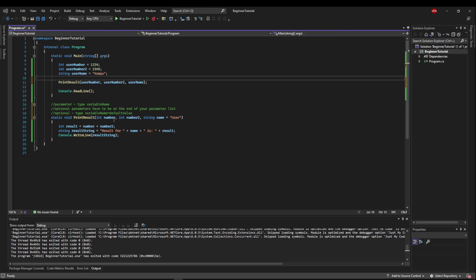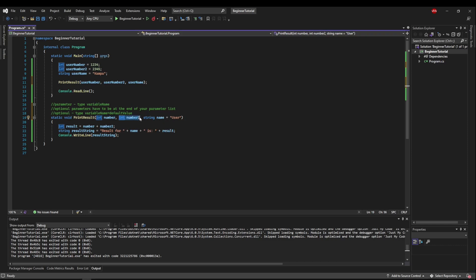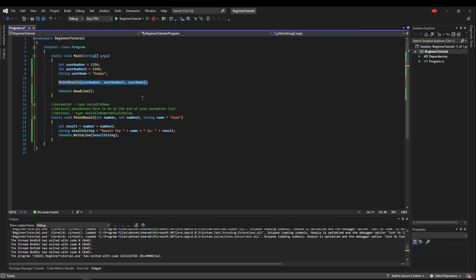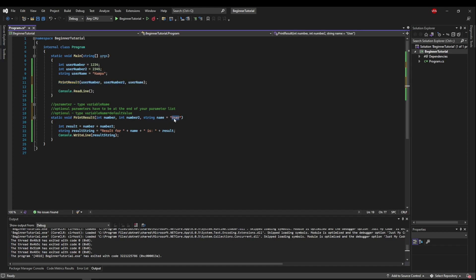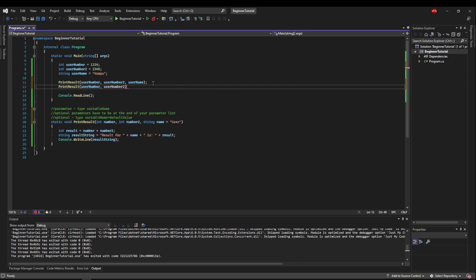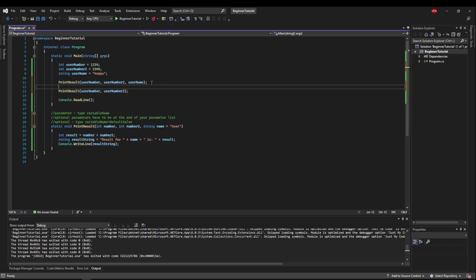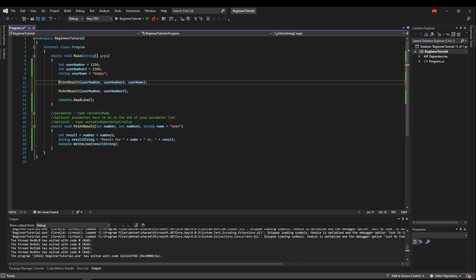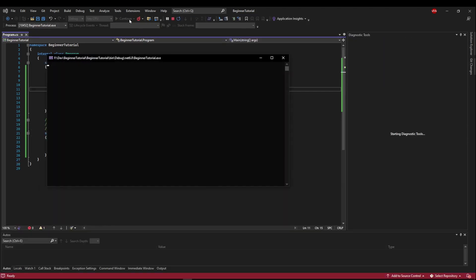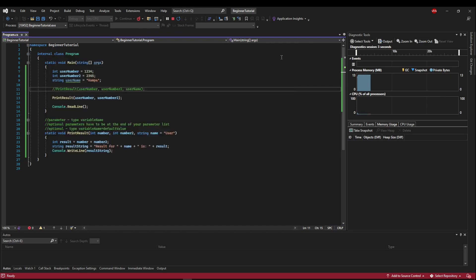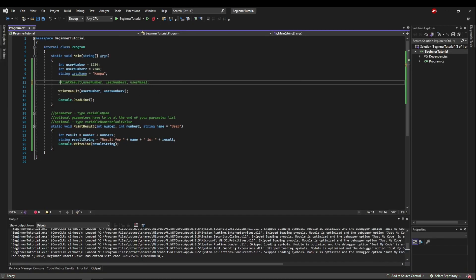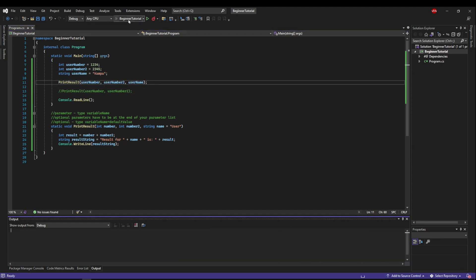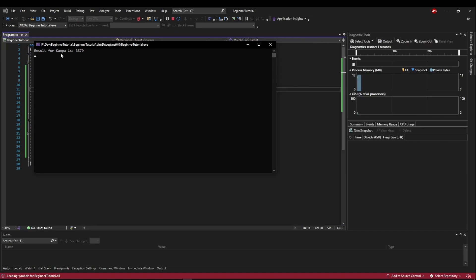So what this says is we have a required parameter number, a required parameter number two, and then an optional parameter name. Meaning we can either give it the name and it will change this value to what we give it or we don't have to give it a name at all. So this is valid because we have three parameters and Campa would be replacing user in that case. But also we could say print result, user number, user number two, just like that. And now this is also valid. We don't have to give it the third parameter at all because this exists as a default value. So if I comment this out and run it, you'll see it will say result for user is 3579. And now if I switch them and use my value here as a parameter, then it will use Campa instead.